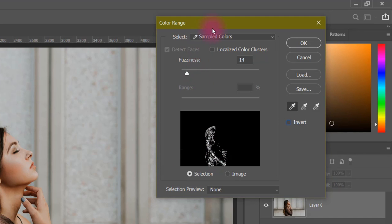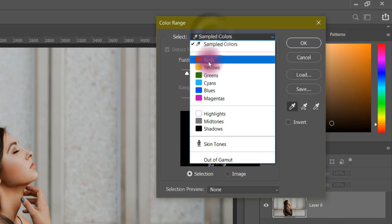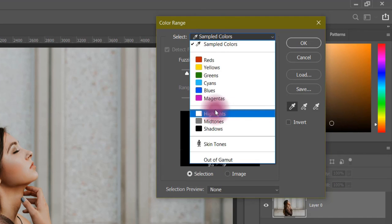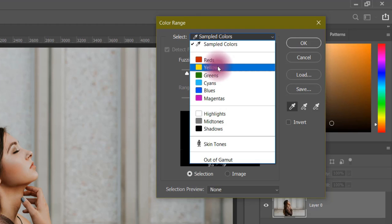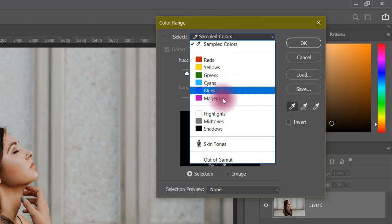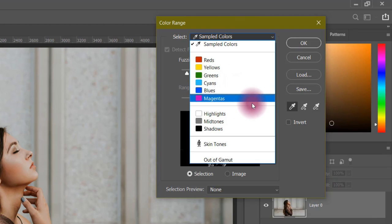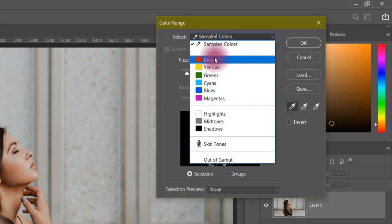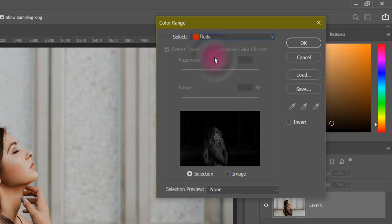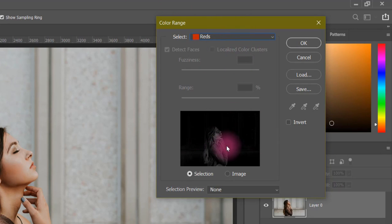Next, you will get some presets here: red, red colors, yellow, green, cyan, blue, and magenta. If you have any of these colors in your image, it will be simple to select that color and take its selection. If there is no red color, you will see that it will not take a selection. If there is red color, it will take its selection.